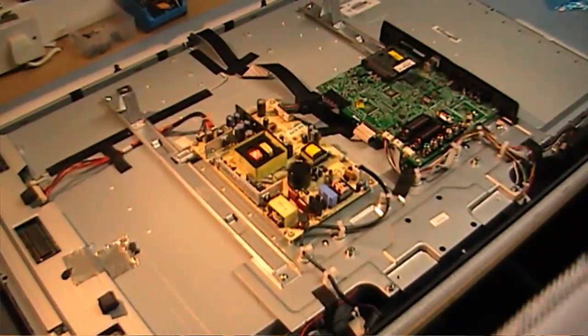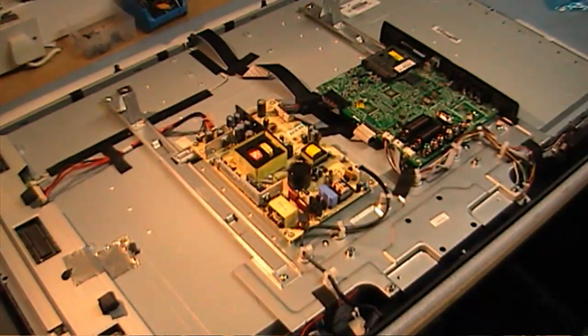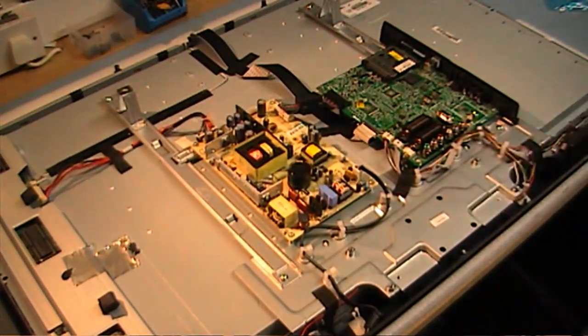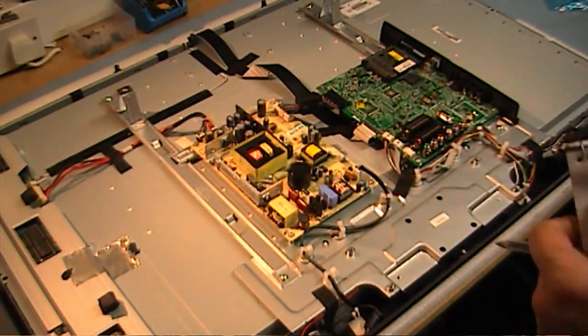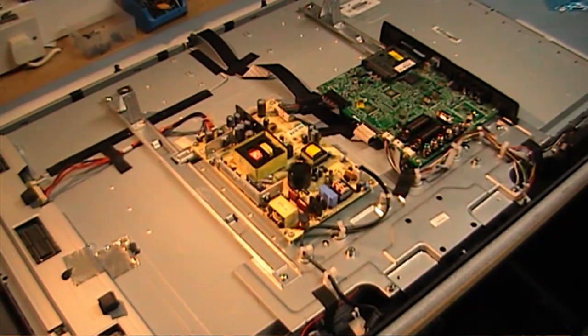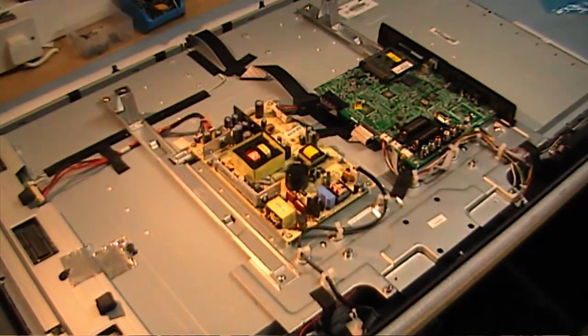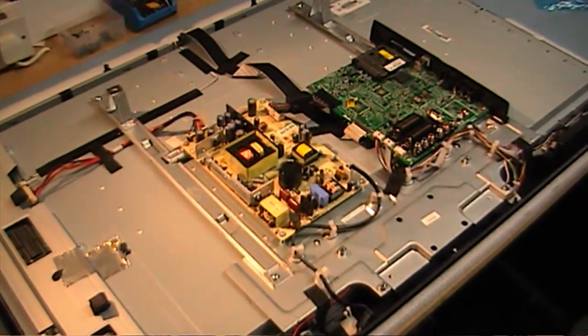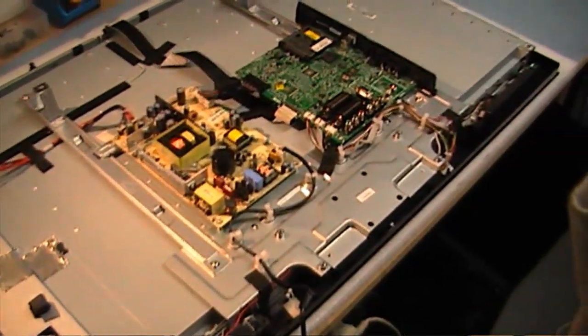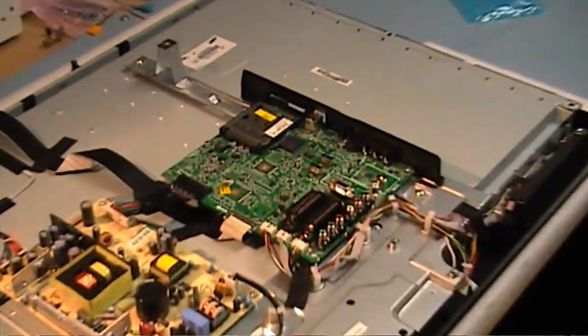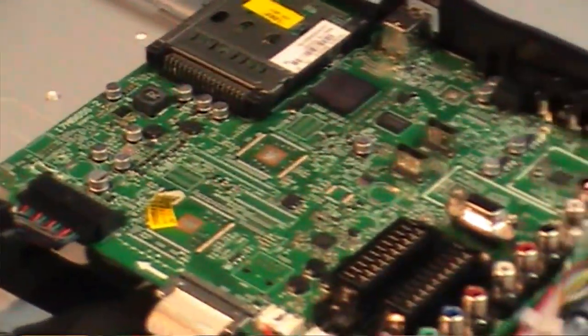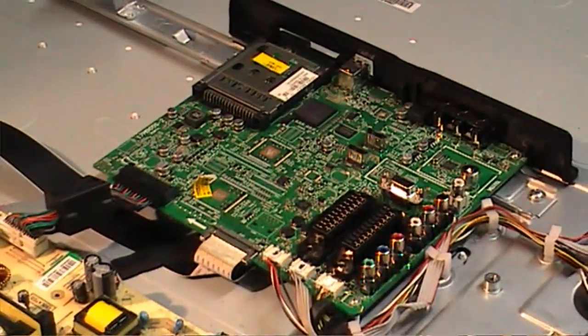Here's a shot of the rear of the unit. It is of a Vestel construction. The main board and power supply. I'll just get you a shot of the main board.